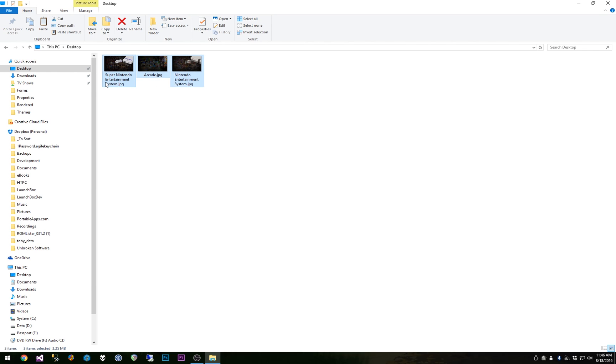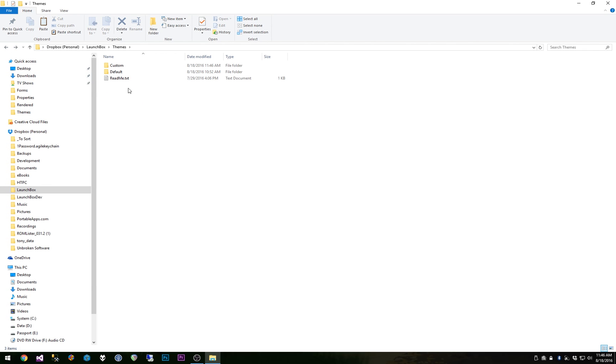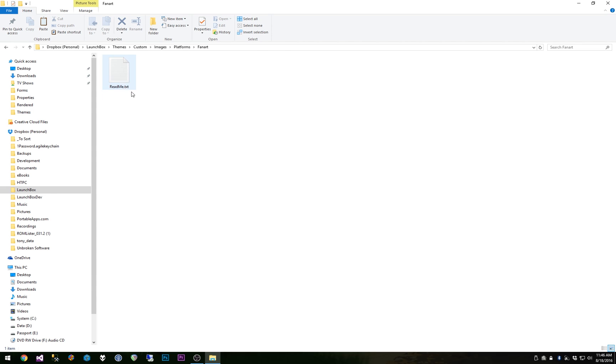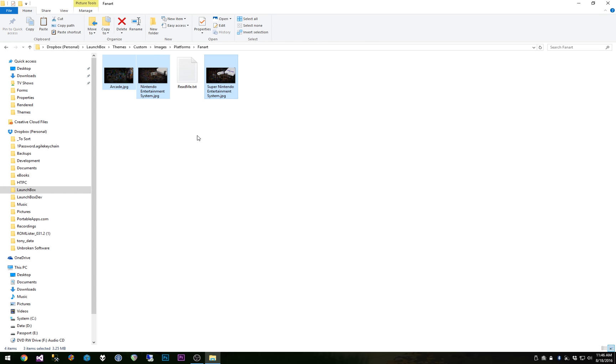You notice I have some background images named by the name of the platform for Super Nintendo, arcade and NES. And I'll go into my custom theme and the images folder, the platforms folder and then the fan art folder because these are backgrounds and I'll paste them in here.